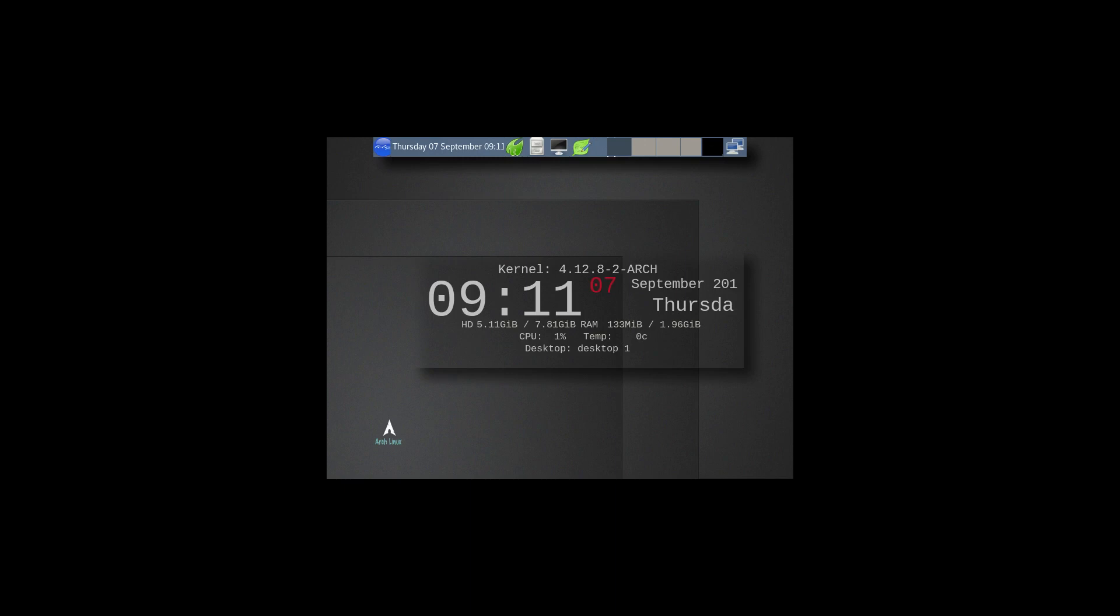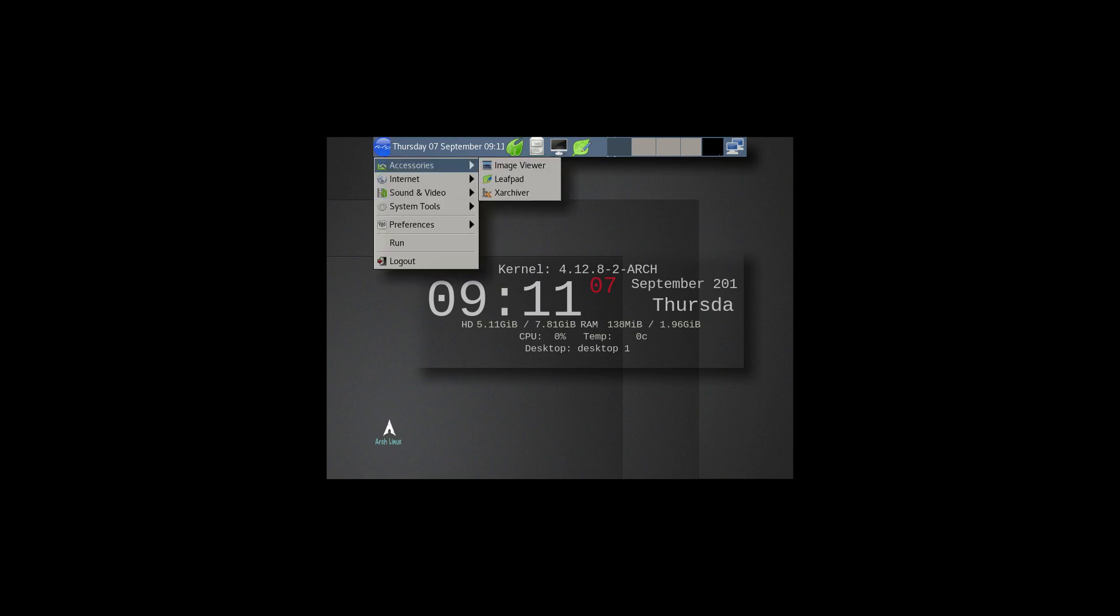And there we have it. Fresh system. This is the Feliz open box. Pretty nice.